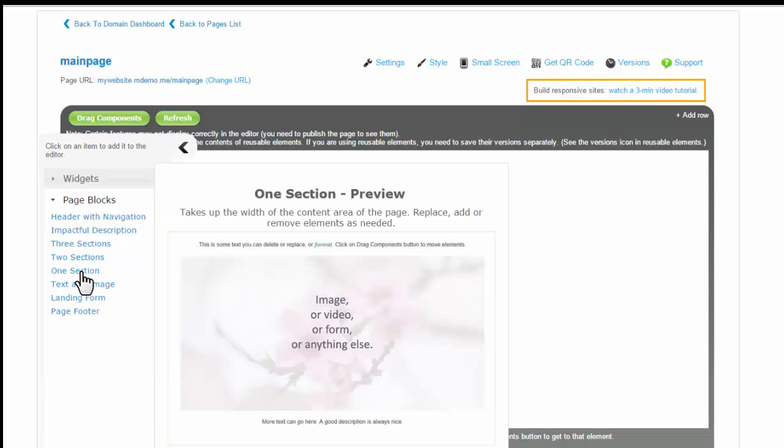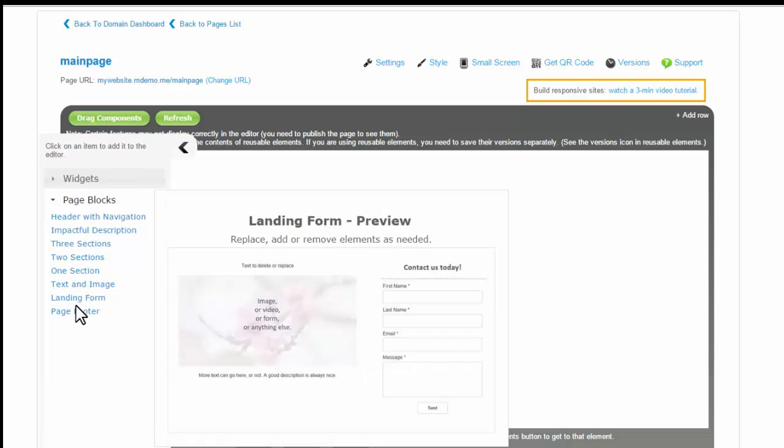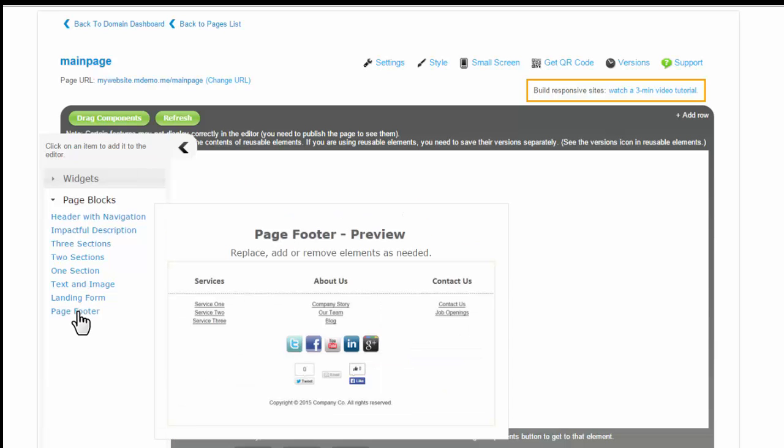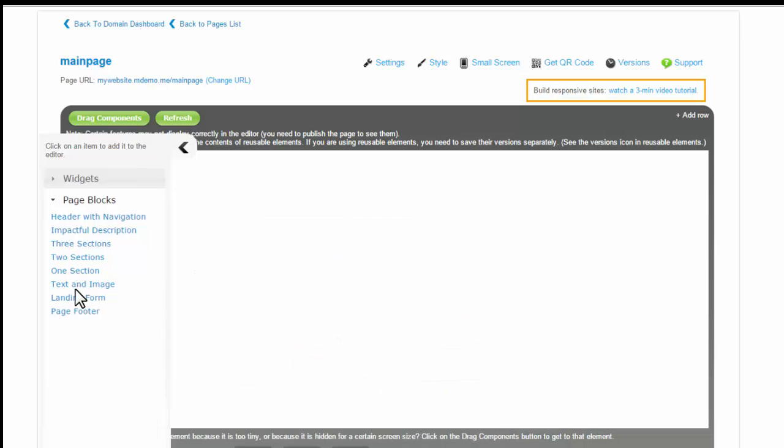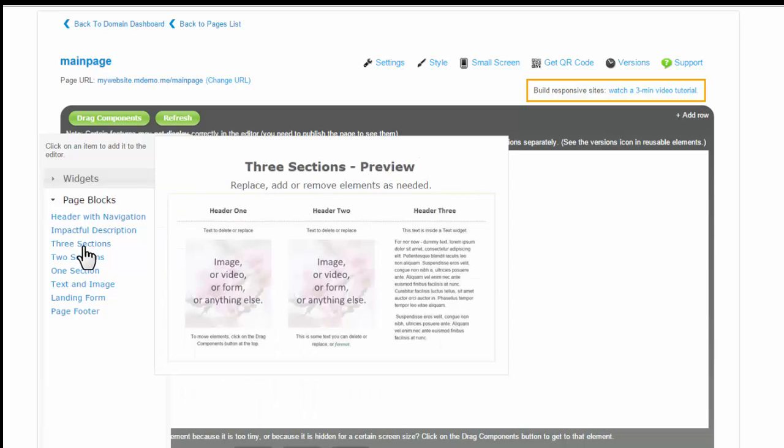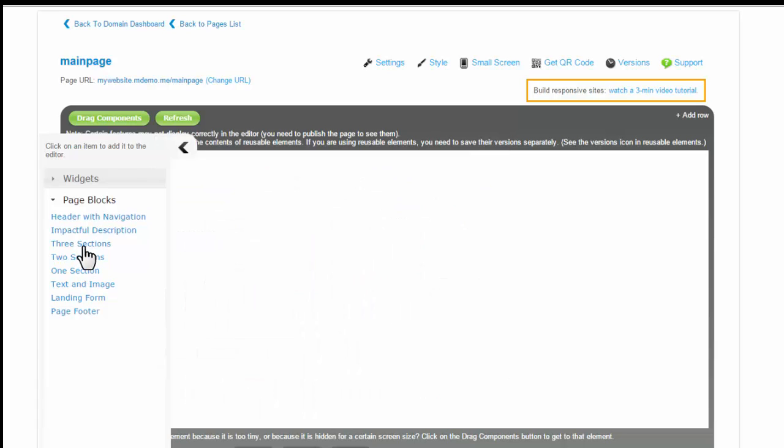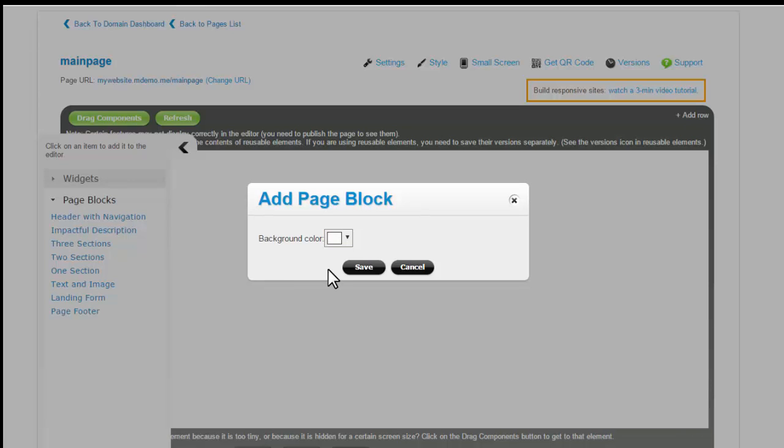A page block is a common page section, such as a page footer or a three column section. You can mouse over a page block in the library to see the preview. Click on the page block to add it to the page.